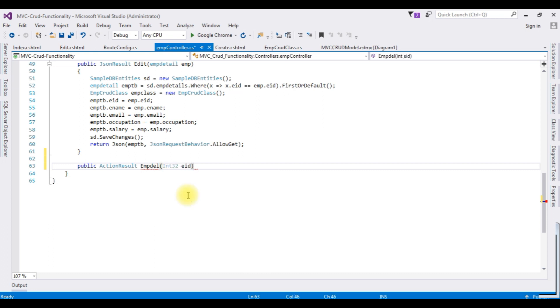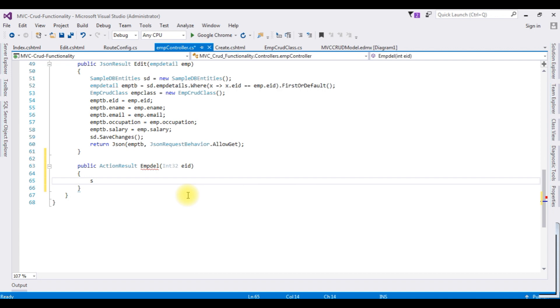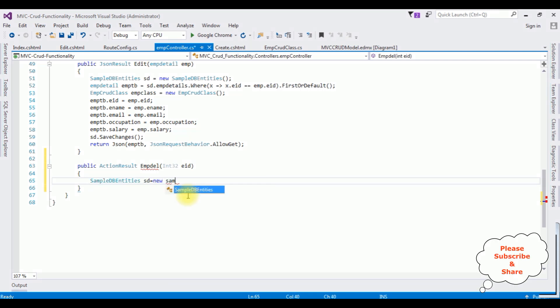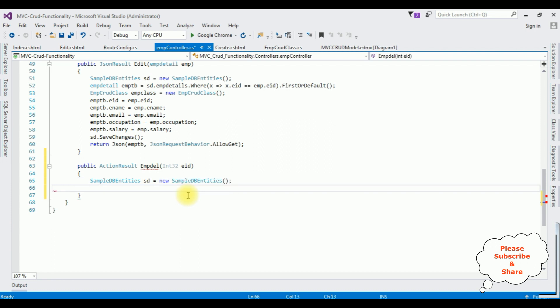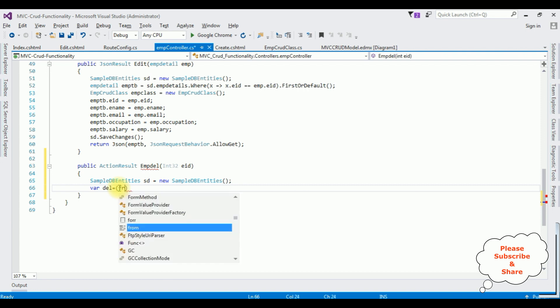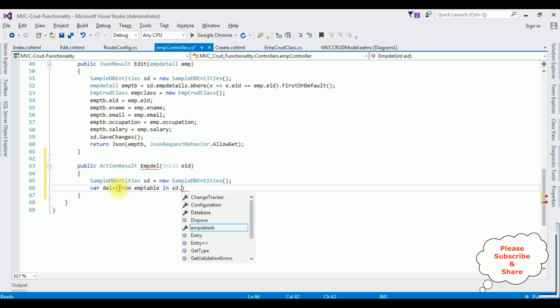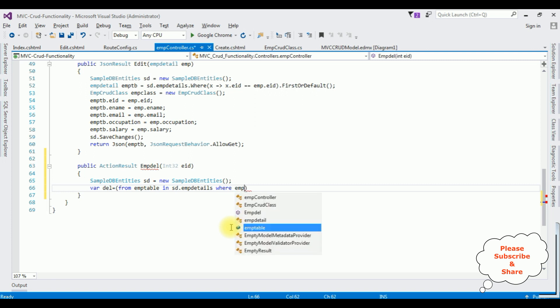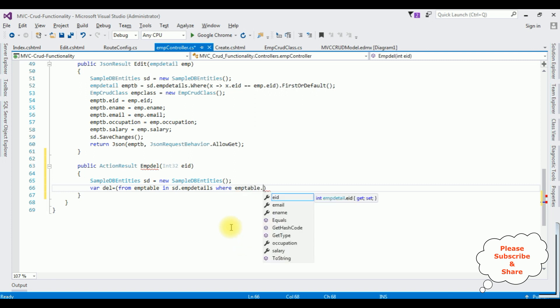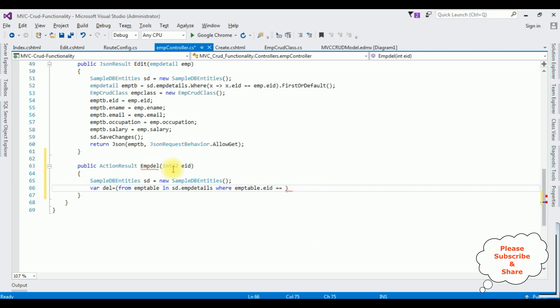I am creating an object for the connection string. My connection string is SampleDbEntities. SD equals new SampleDbEntities. I am creating a new variable for deleting the record, which is del. And here I am writing the query to delete the record from the column EmpTable. The column EmpTable in sd.EmpDetails where EmpTable.EID, which is the employee ID, double equals to this object EID.